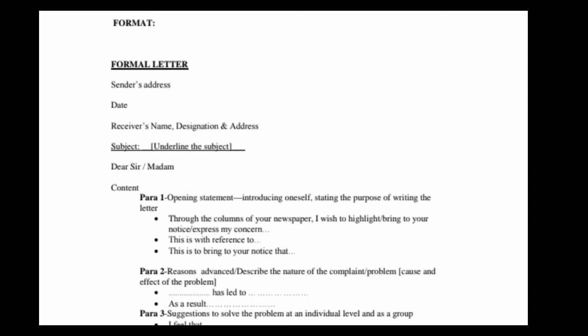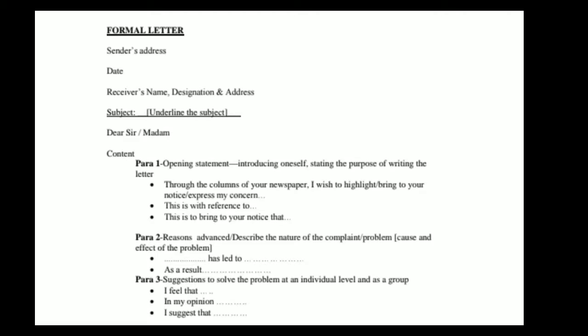Format — formal letter. Sender's address, date, receiver's name, designation and address, subject (underline the subject), then 'Dear Sir or Madam'. Content — Paragraph 1: opening statement, introducing oneself, stating the purpose of writing the letter. For example: 'Through the columns of your newspaper, I wish to highlight' or 'bring to your notice', 'express my concern', 'this is with reference to', 'this is to bring to your notice that'.